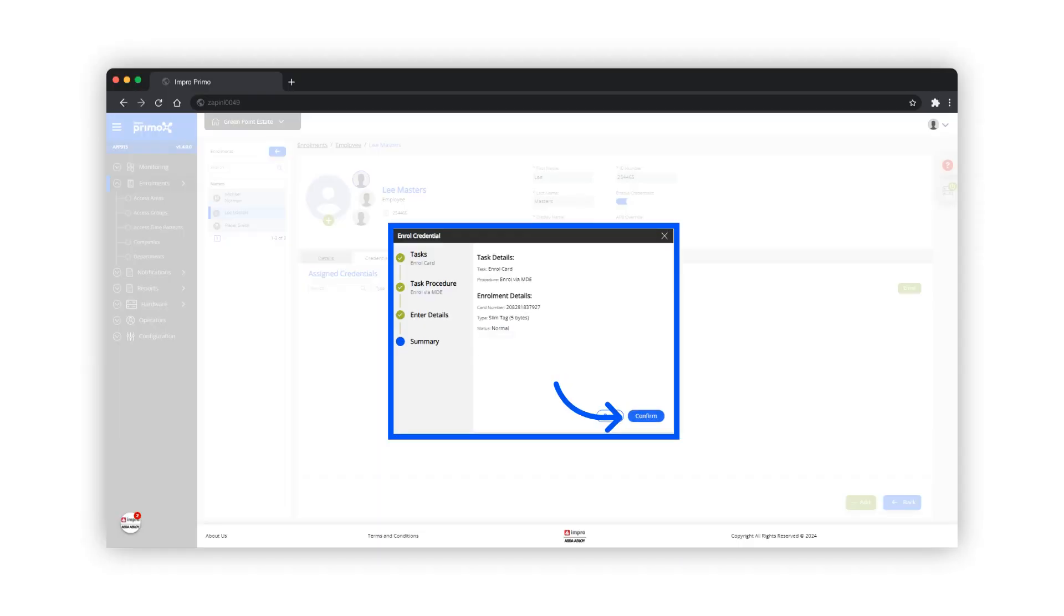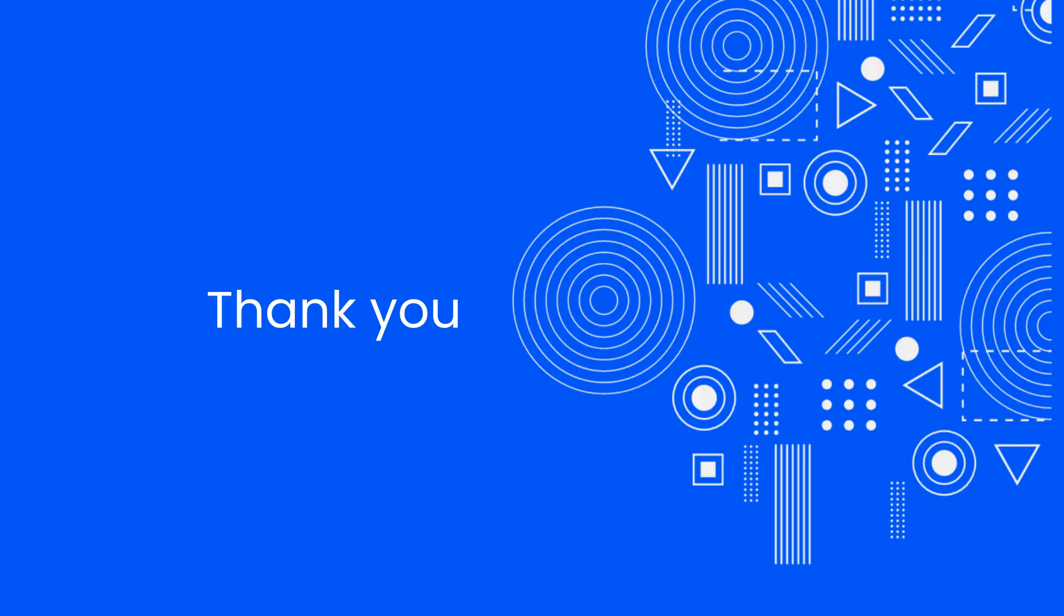Review the summary and click on confirm. This video covered the process of enrolling credentials using the MDE.